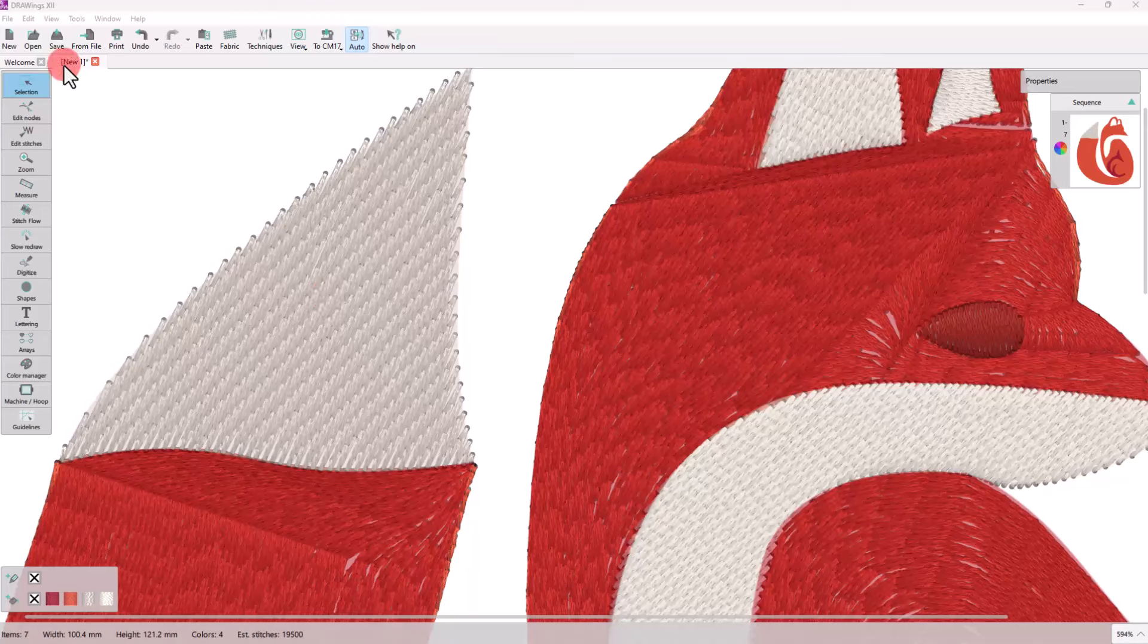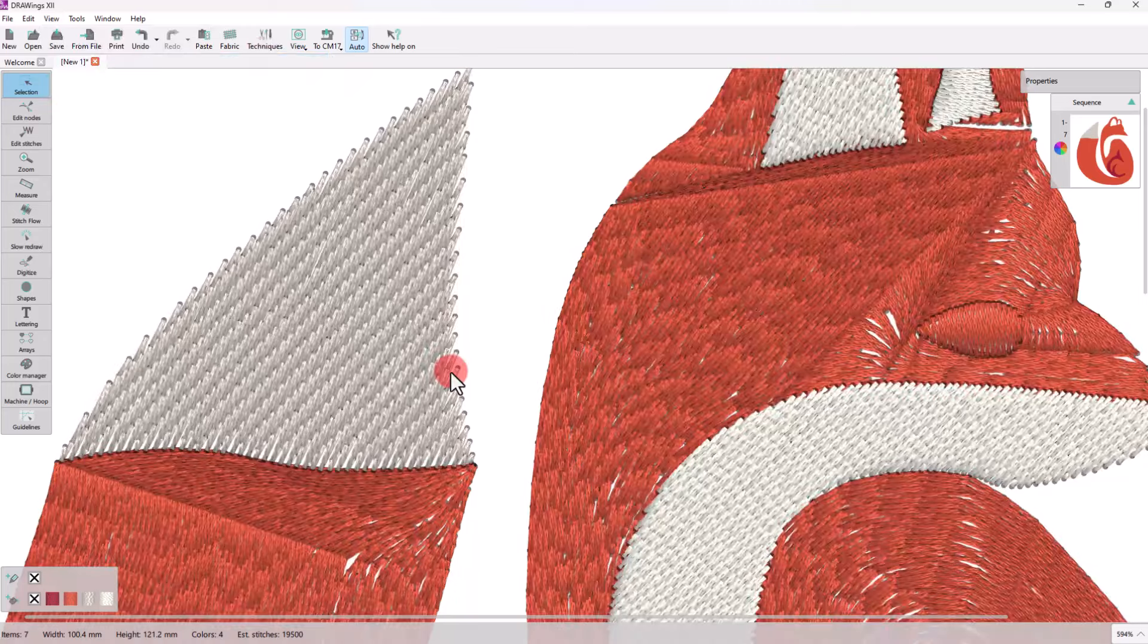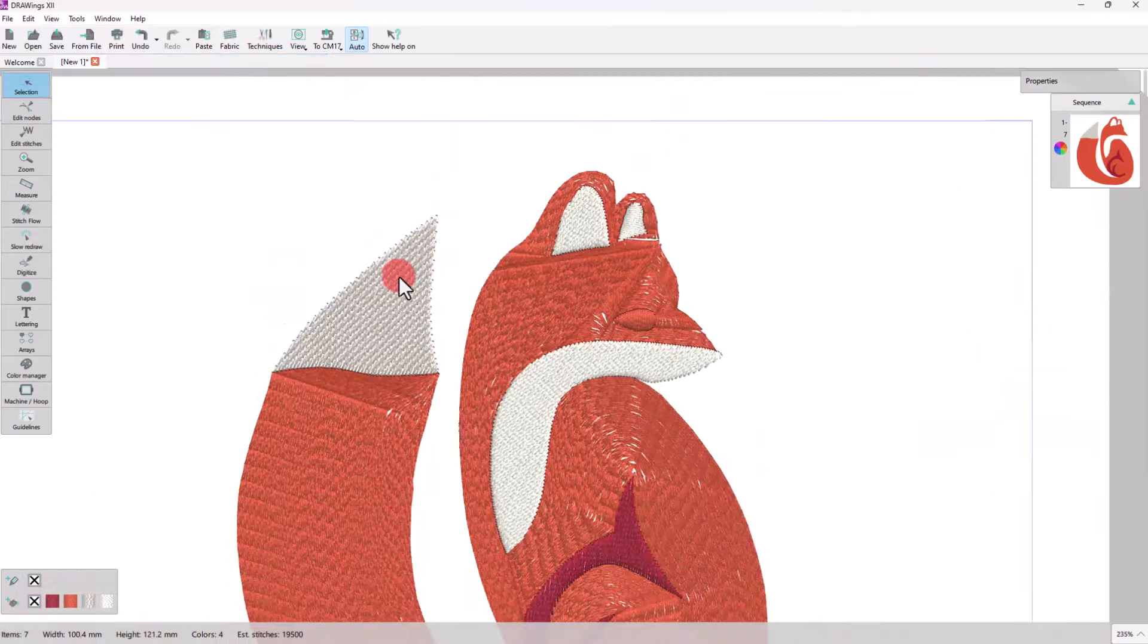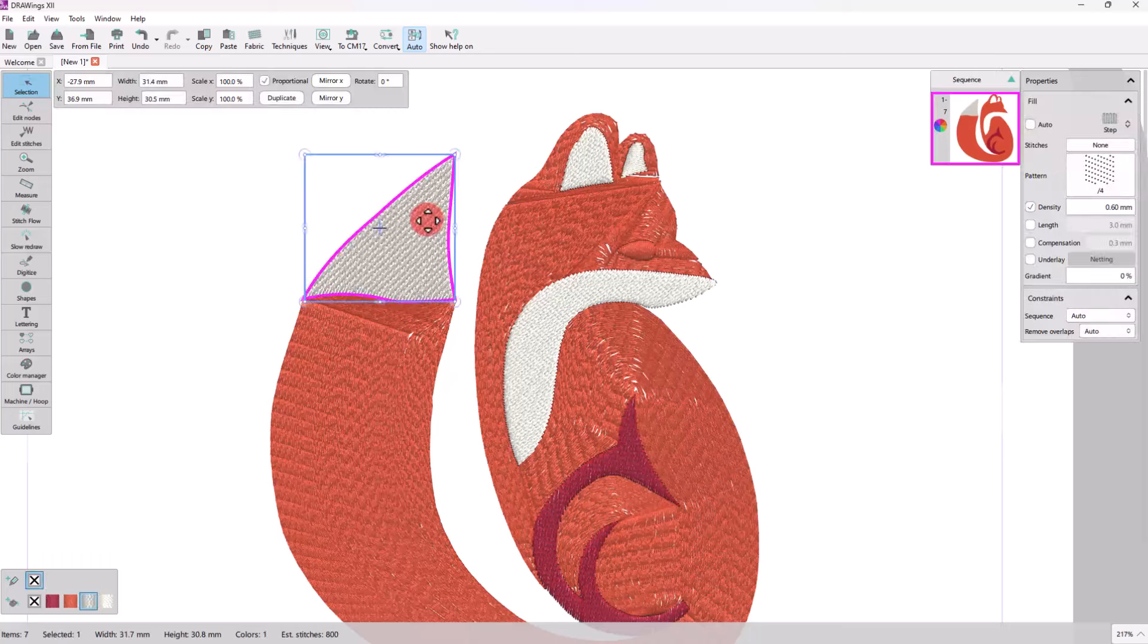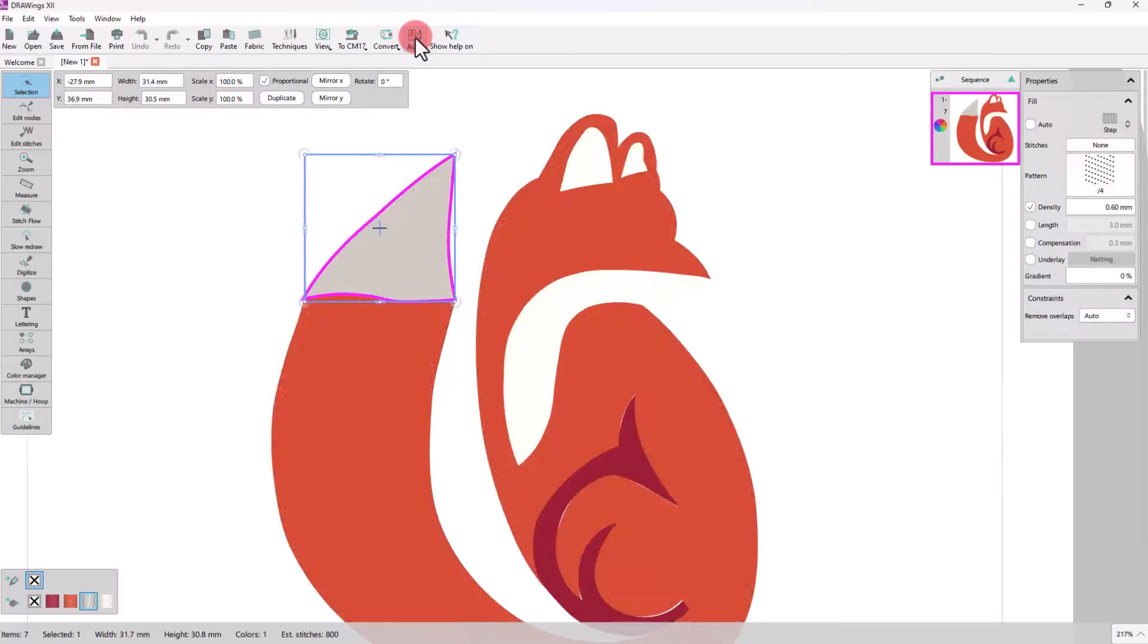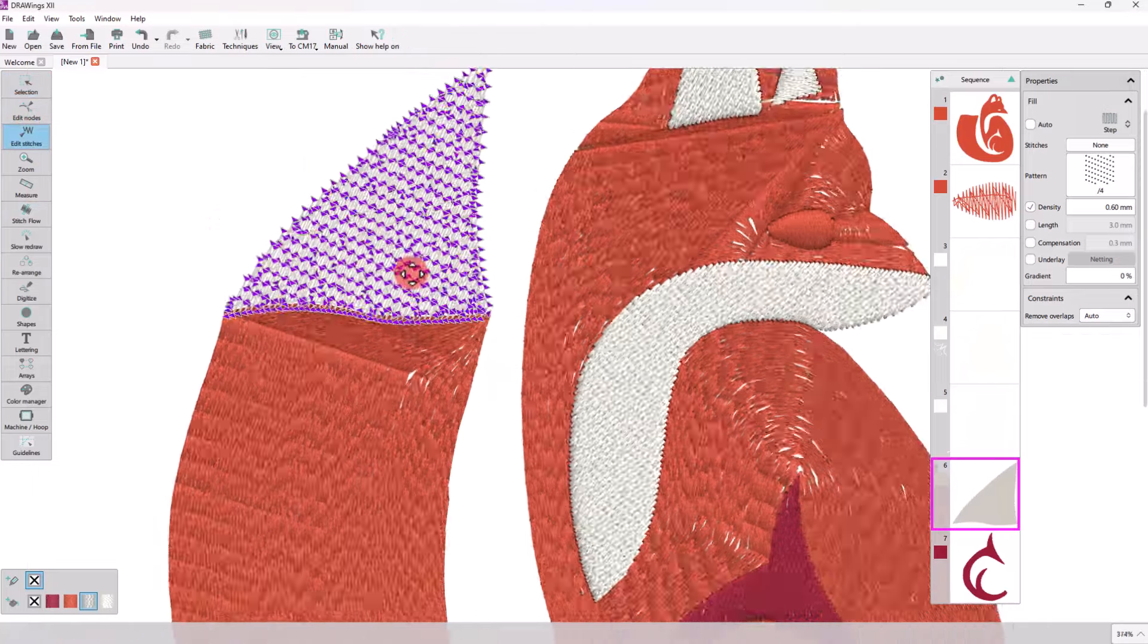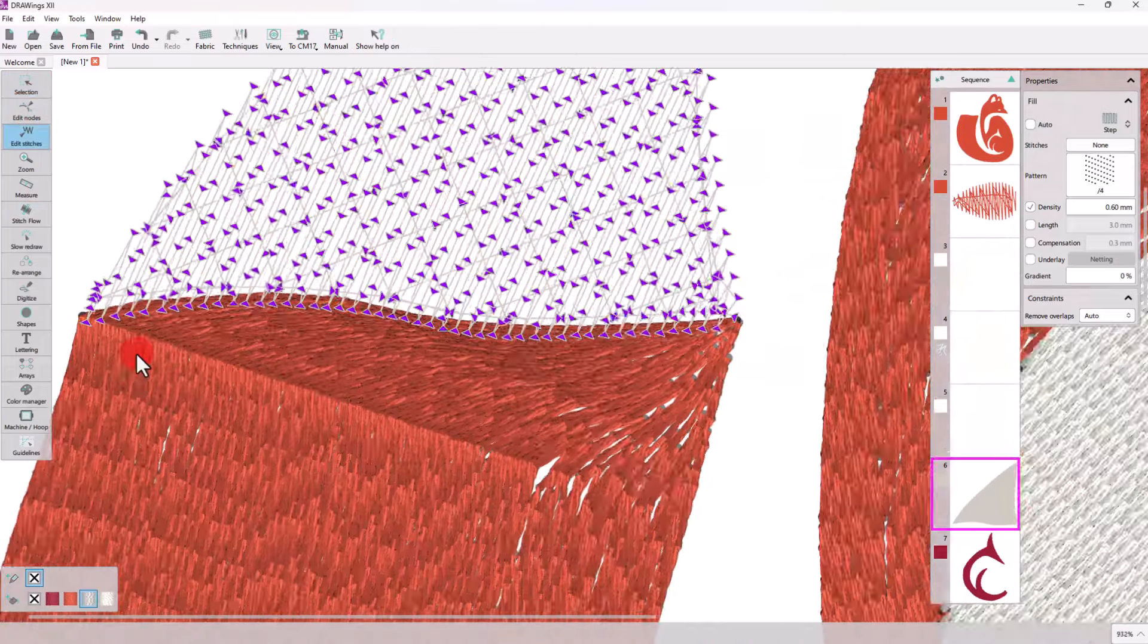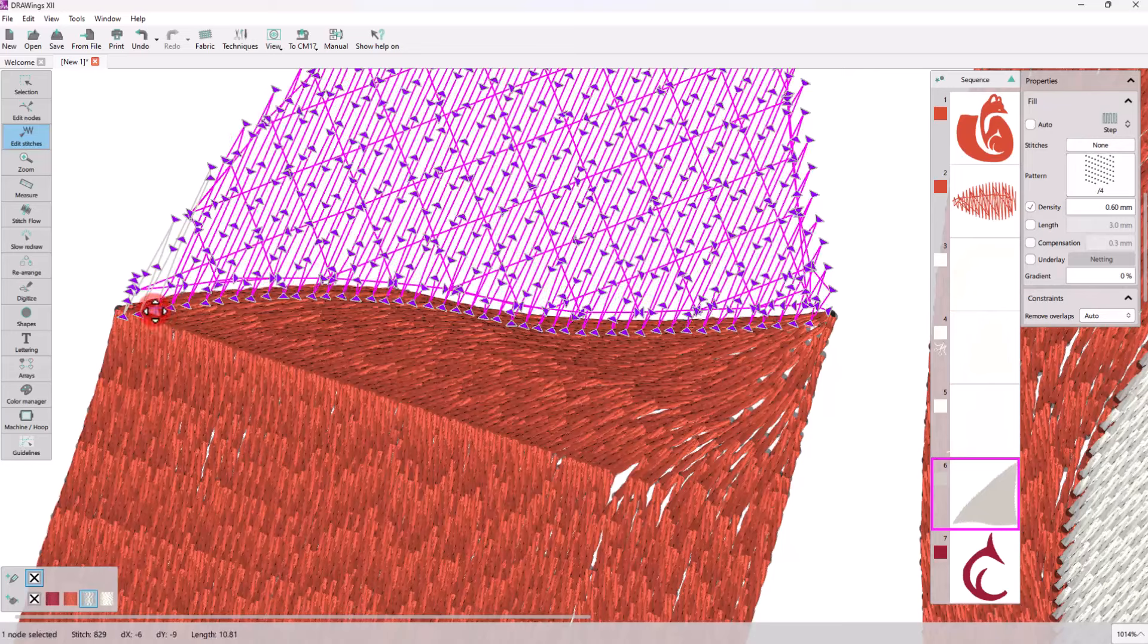Let's hide the backdrop now to get a better view of our design. Editing the stitches further will give this fox tail a far more realistic effect.